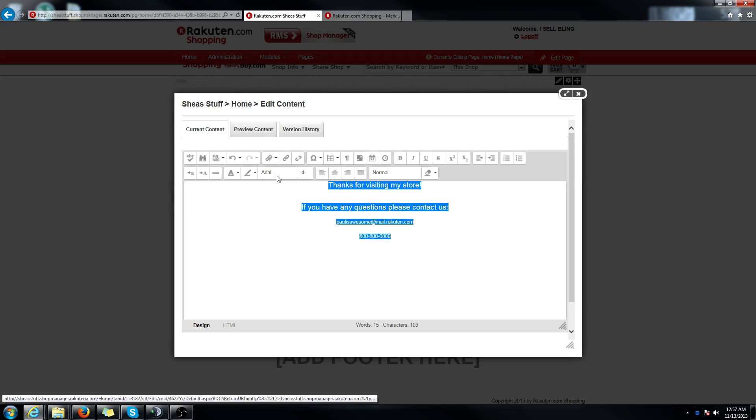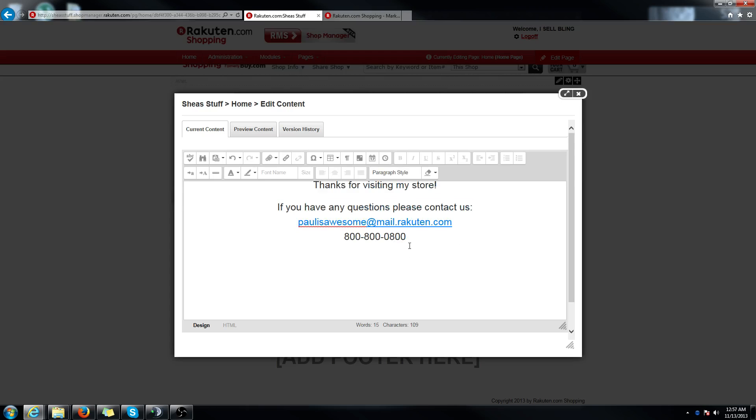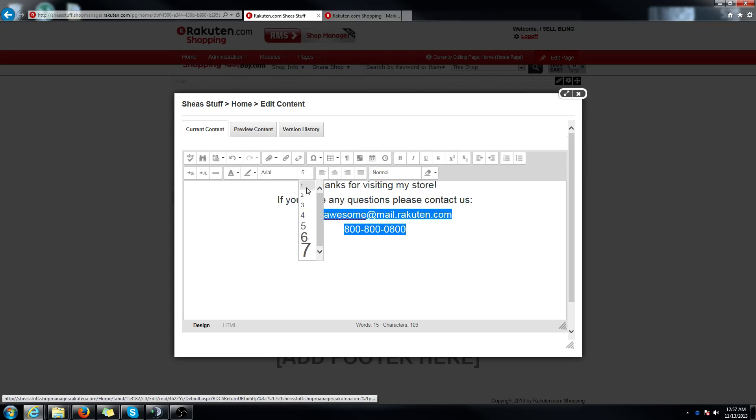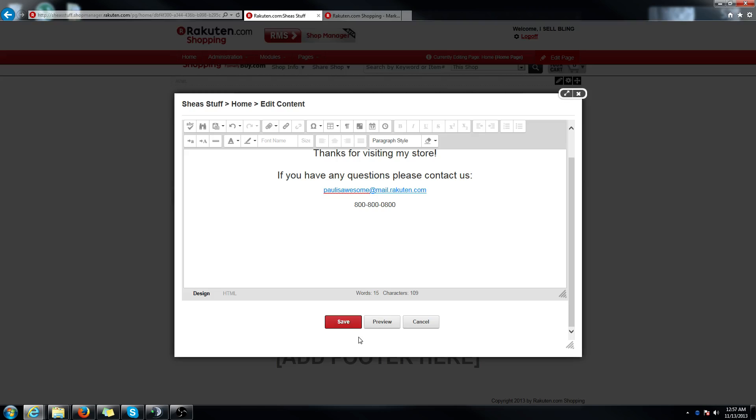And you can change the fonts however you want, bigger, smaller, whatever you really want to do. It's totally up to you if you wanted to make the contact info a little bit smaller. However you want to do it. I think you get the idea. Really easy to do. Once you're done, hit save.